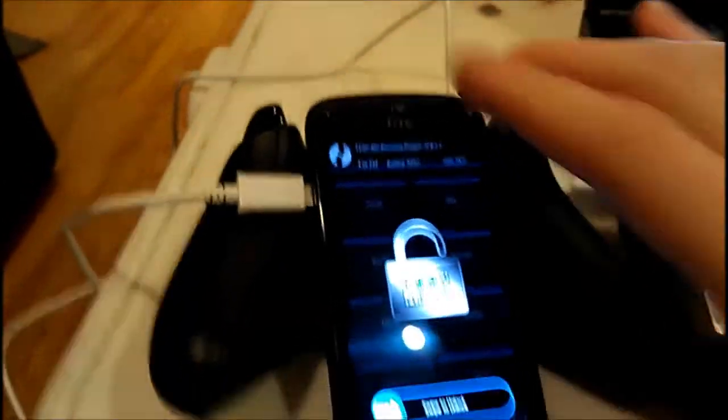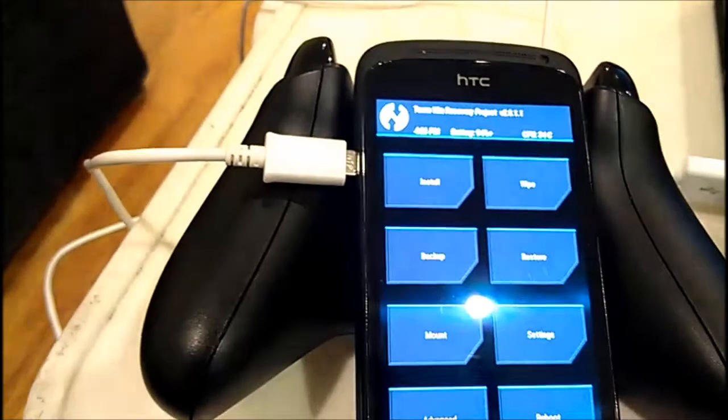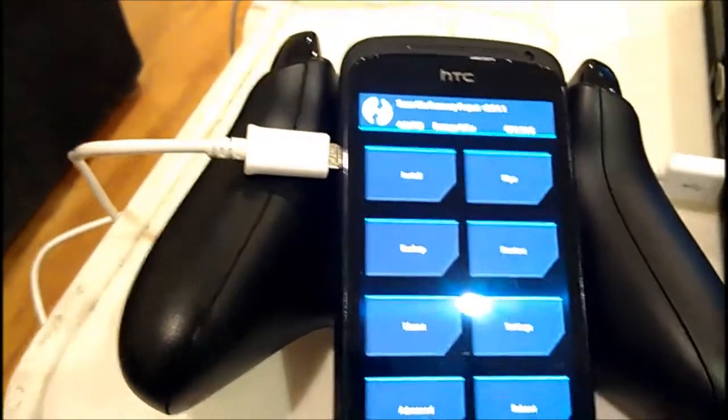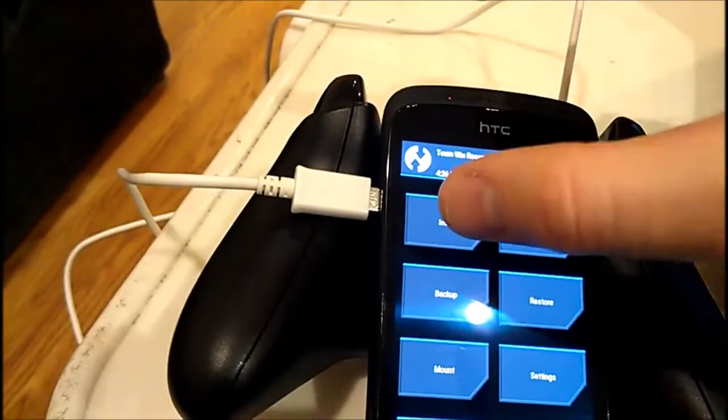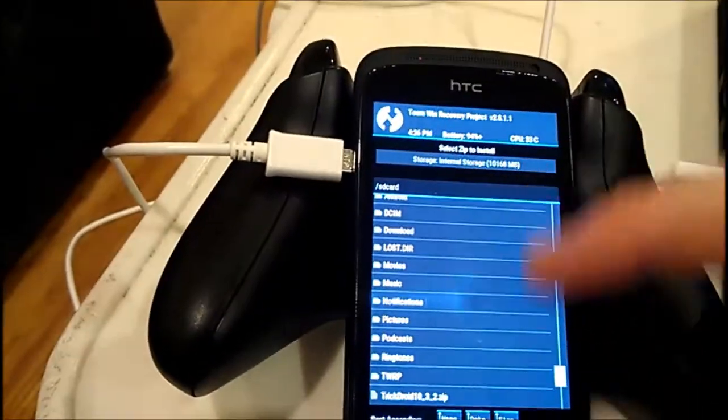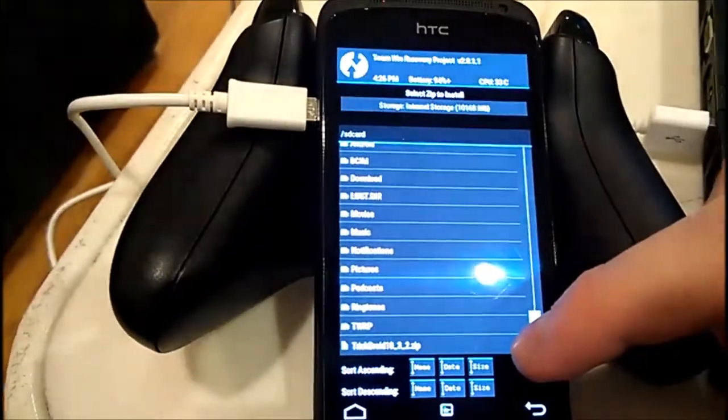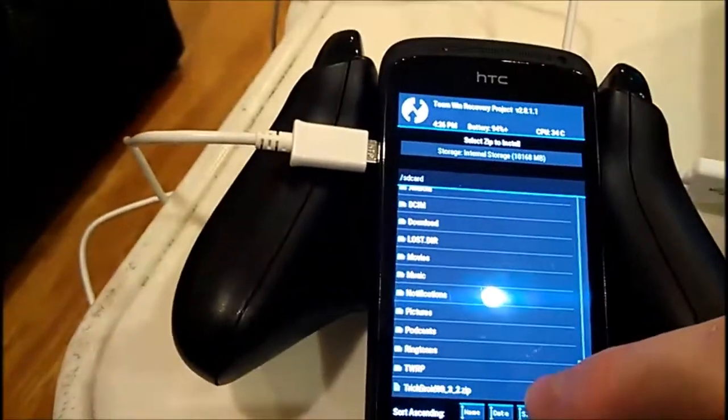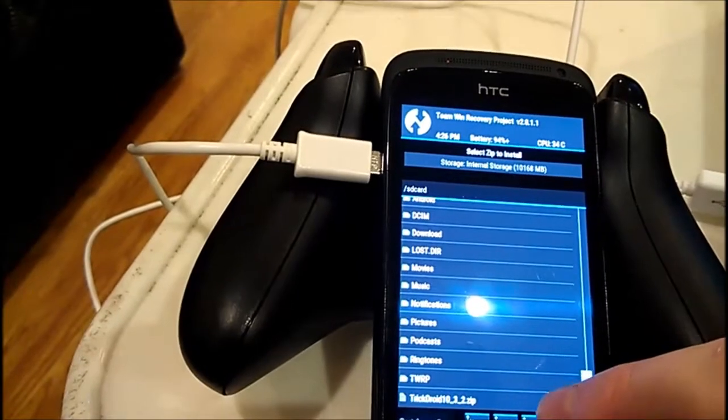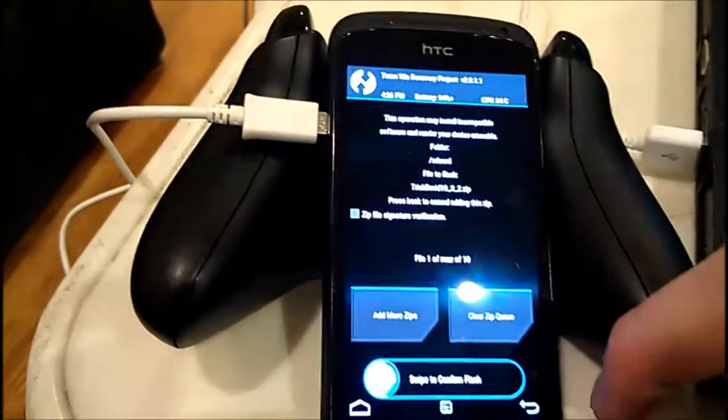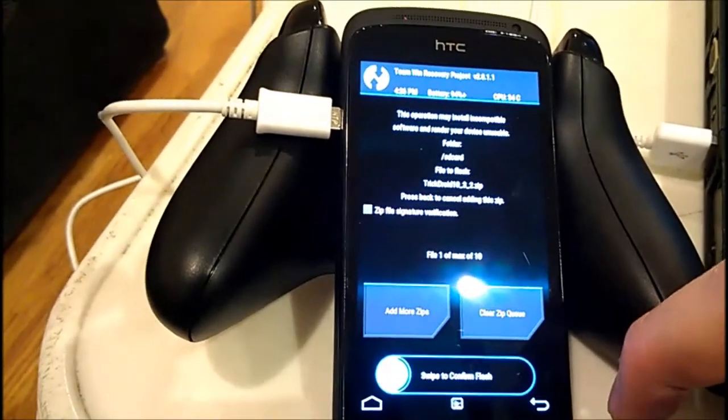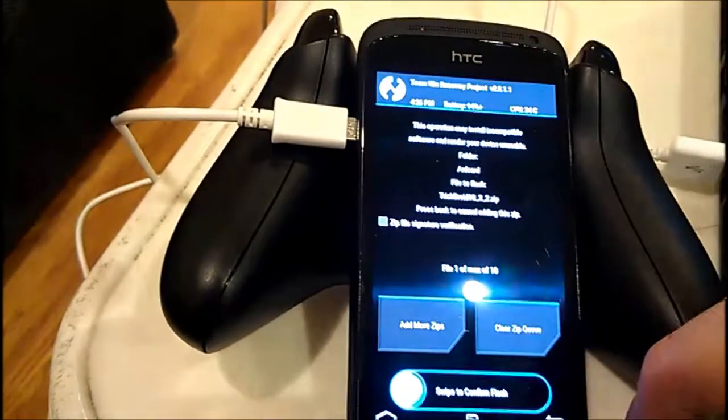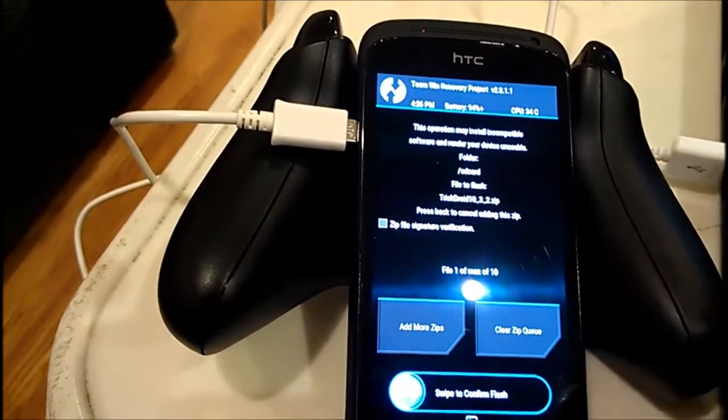Okay, let's go on the phone. So we need to press on install. Just scroll down, you can see here on the bottom TrickDroid. So choose that file, and it says swipe to confirm flash. This is it.